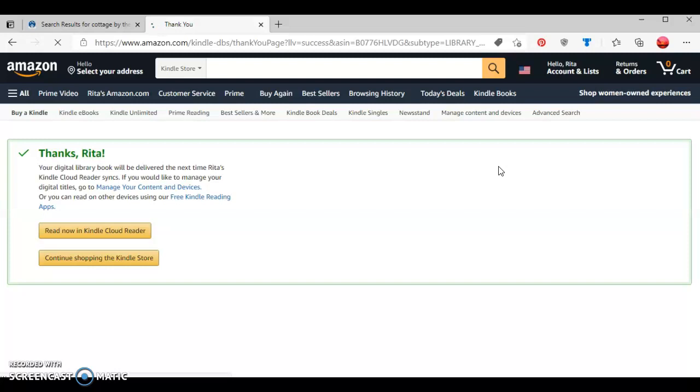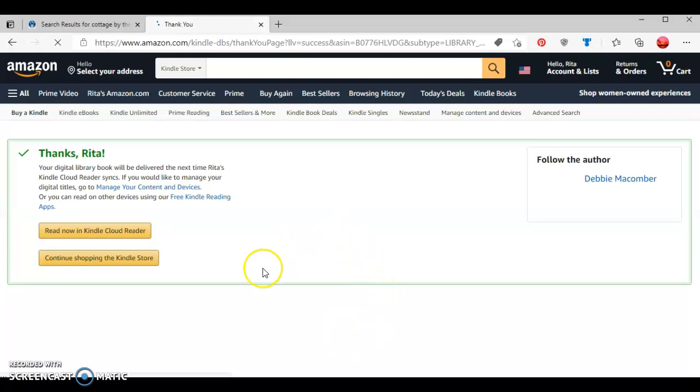You'll be able to tell if you were successfully able to check out the ebook because it'll have this information here with your name. If you want to read it, you can click here where it says read in cloud reader.